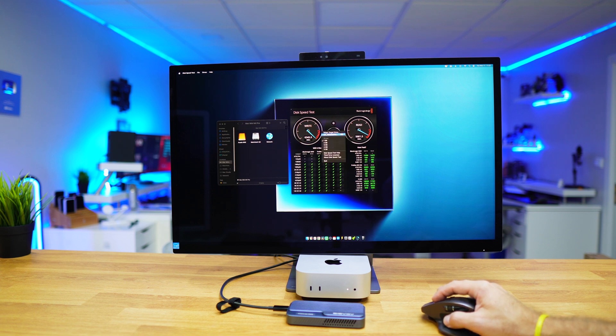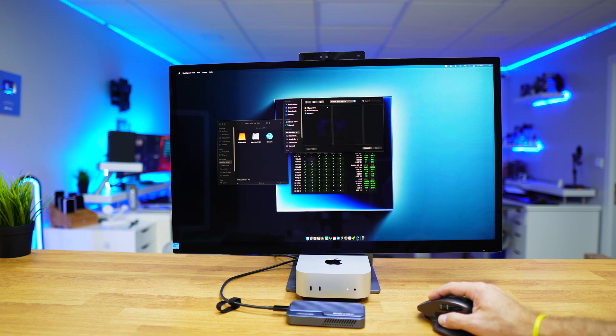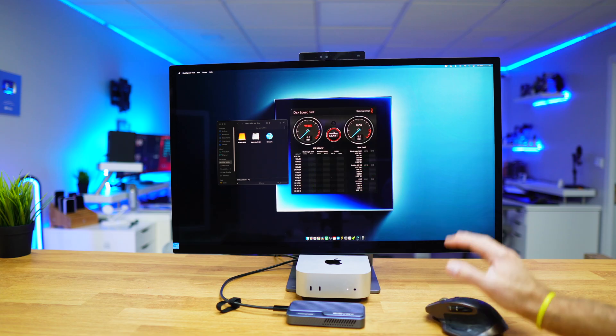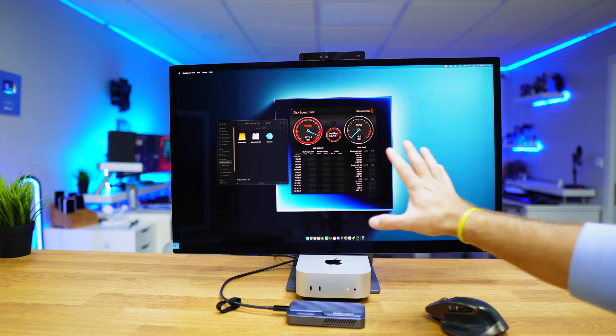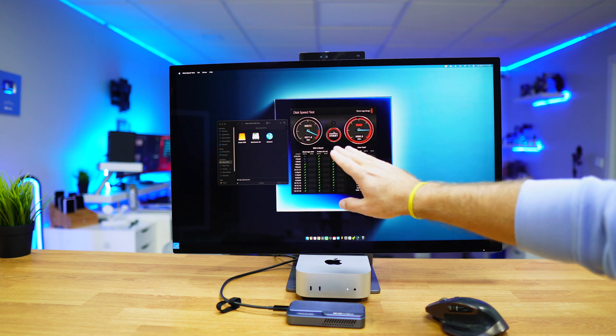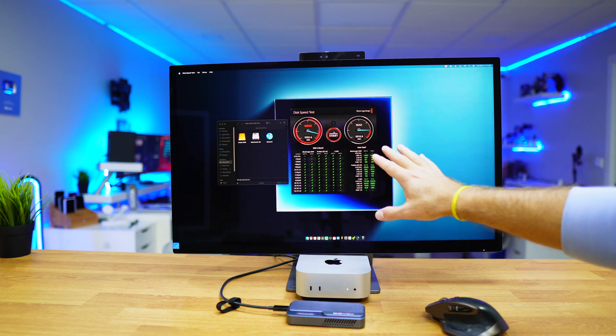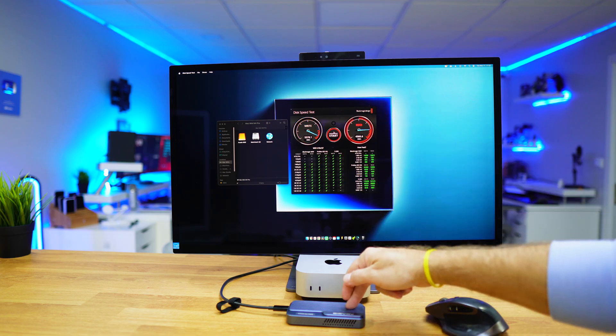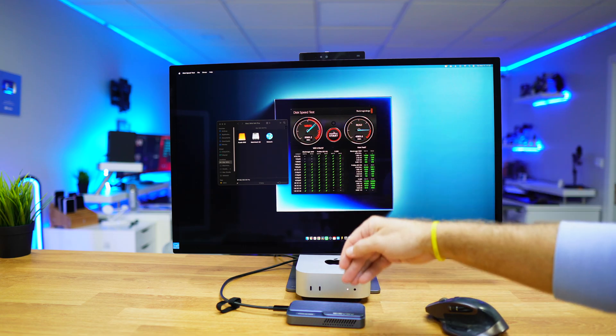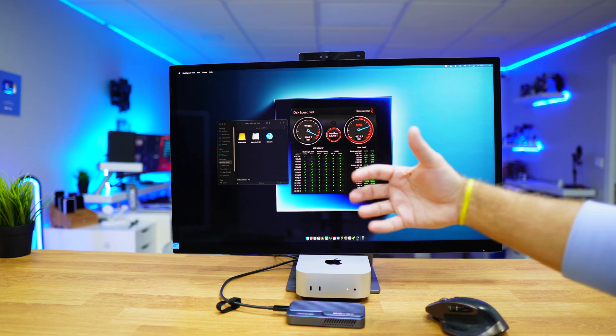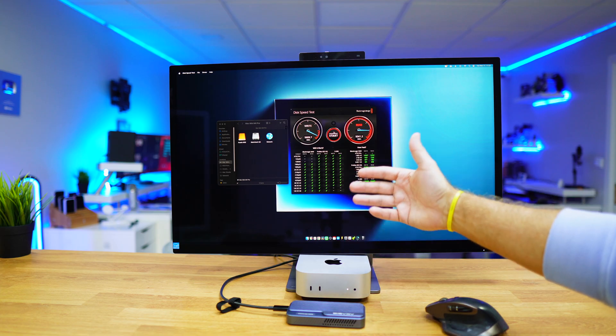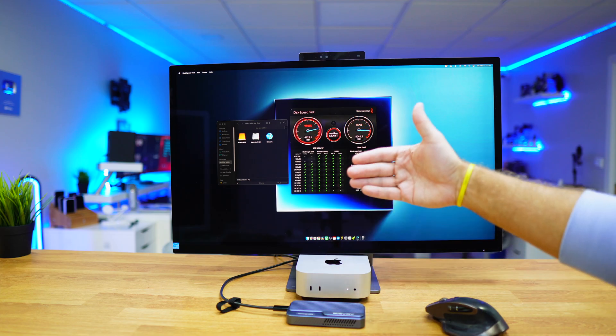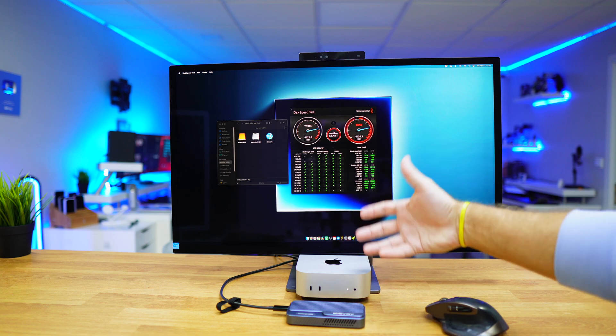If we compare this with results from the internal SSD on the Mac Mini, let's do that. Select target Mac Mini, let's go for the internal SSD, and there we go—5500 megabytes per second on the read side. So it is inferior to the speeds that we get from an external SSD.